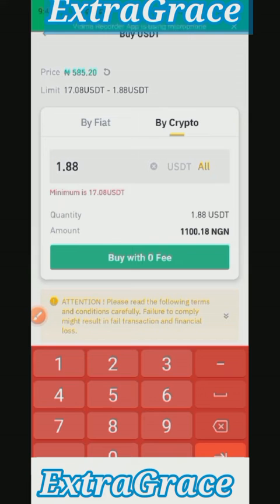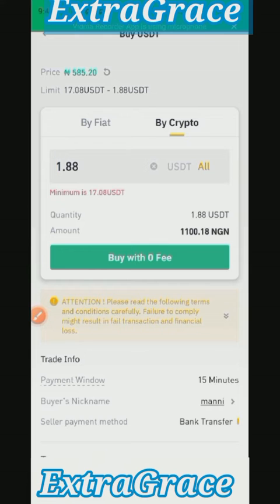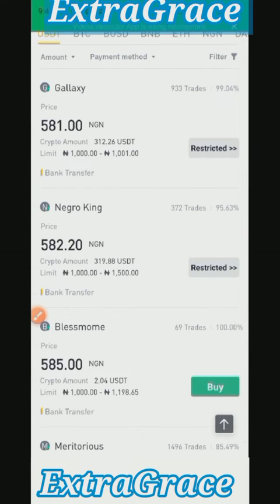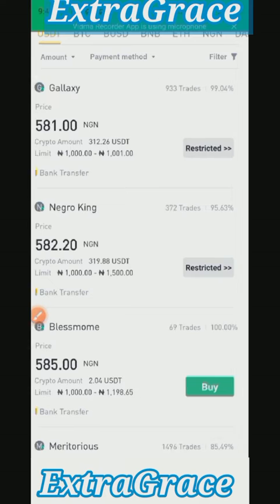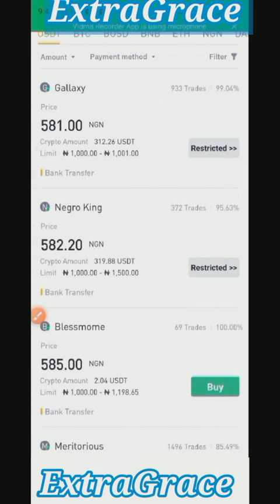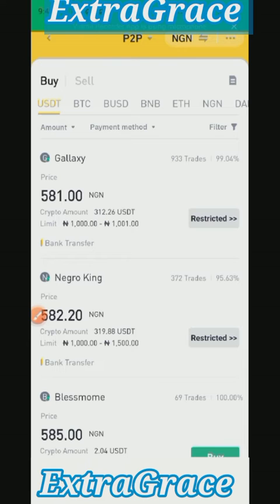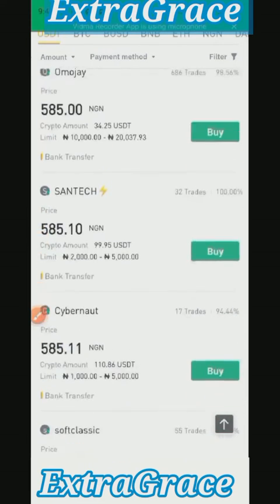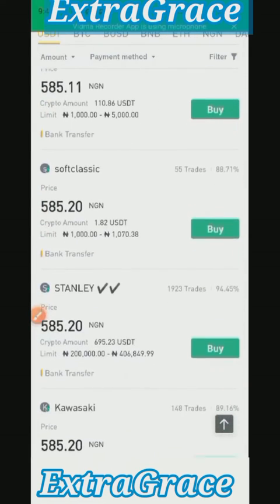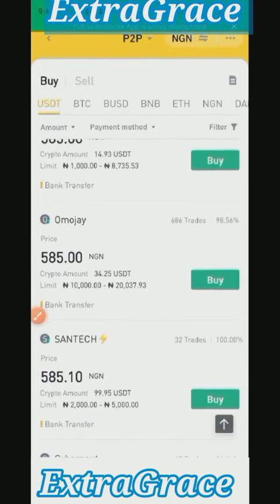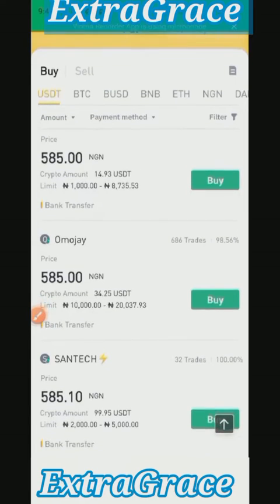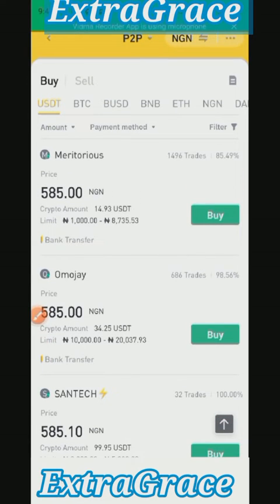What I normally do to ease my transaction is I use the filter. I normally filter my search. So we are going to filter, but before I show you how to do the filter, when you are buying, you need to look for two more things.